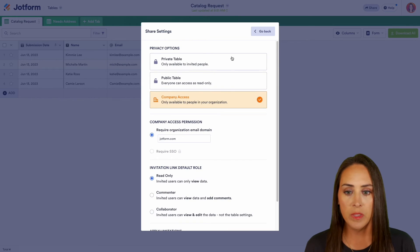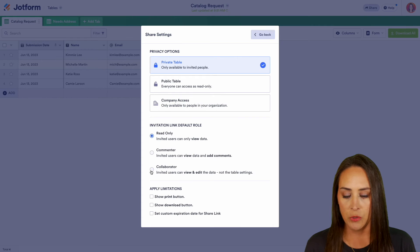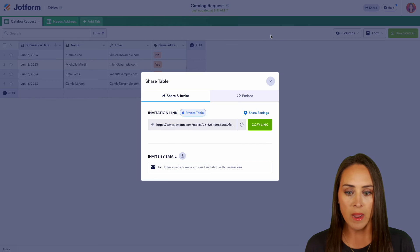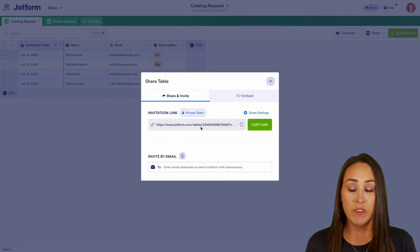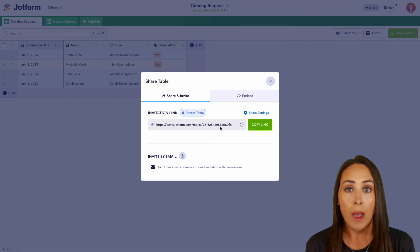So let's go ahead and put this back on a private table. Let's go ahead and choose. We can have collaborator access. Let's go back. And so now you can see that the invitation link has officially populated.